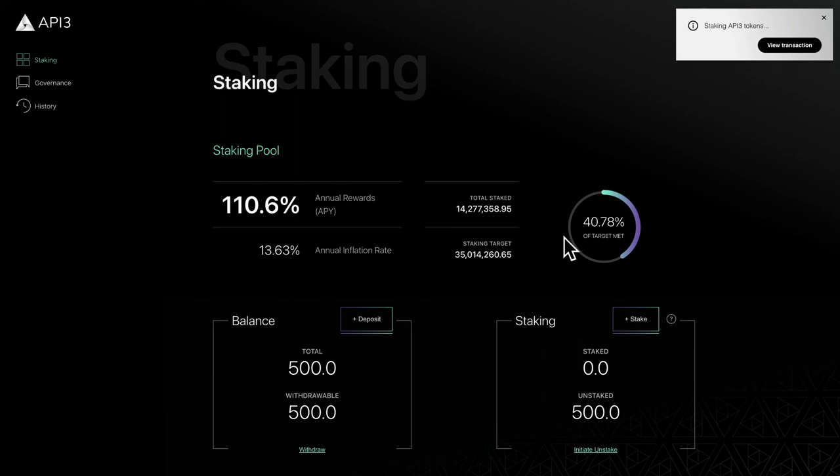To see the current funding status you can see the percentage of target met which is calculated by the total amount staked divided by the staking target.